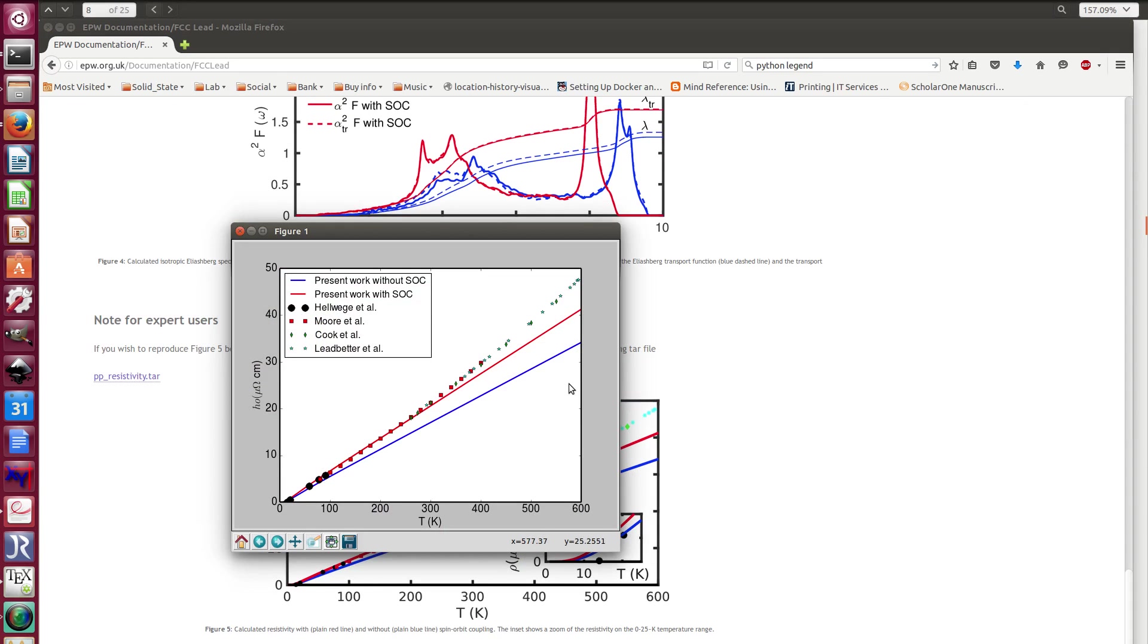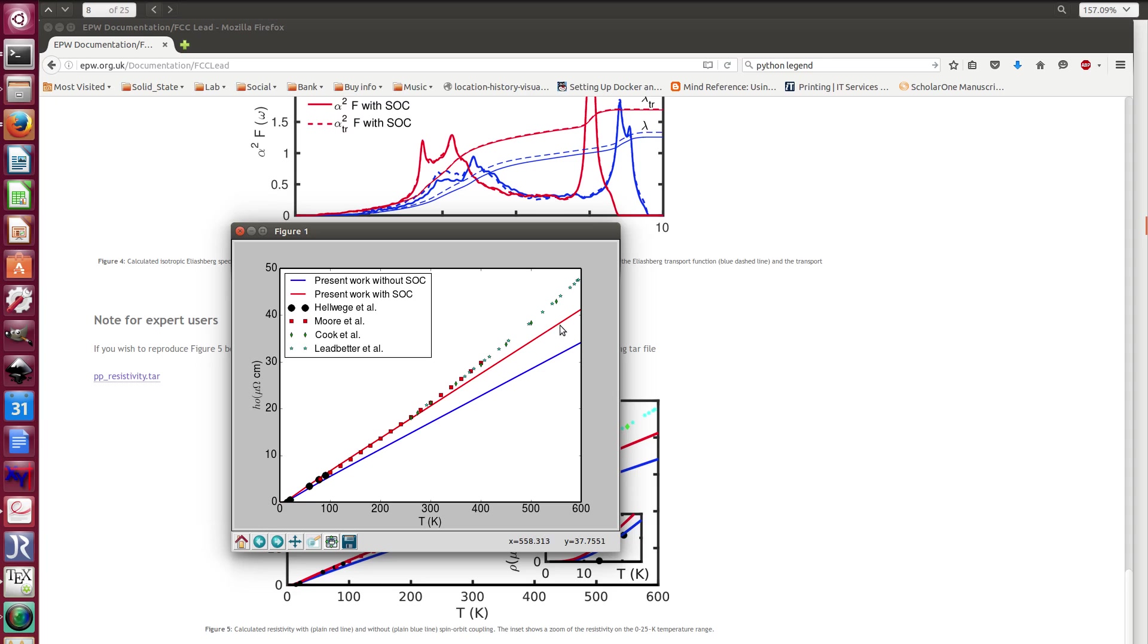Where in blue you have the resistivity without spin-orbit coupling, and you can see that just by having the alpha square f transport with the spin-orbit coupling we really have a curve that is very close to the experimental values. So the Zeeman formula although looking quite trivial is actually quite powerful and works very well for metals.